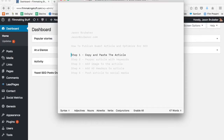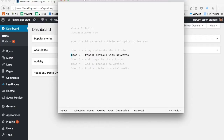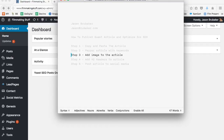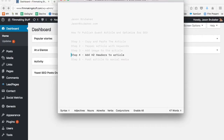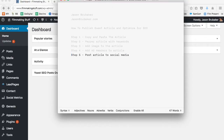I broke this down into five very simple steps. Step one: how to copy and paste the article. Step two: how to pepper the article with keywords optimized for search. Step three: how to add an optimized image. Step four: how to add H2 headers to the article. And step five, as a bonus: how to cleanly post your article to your various social media accounts.